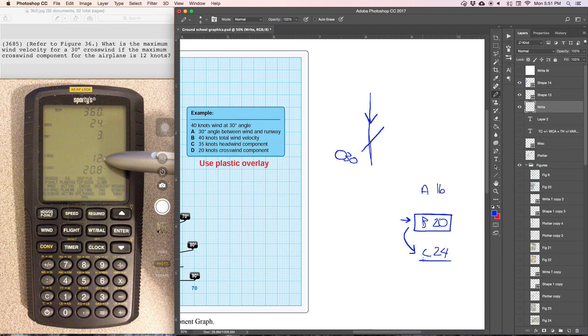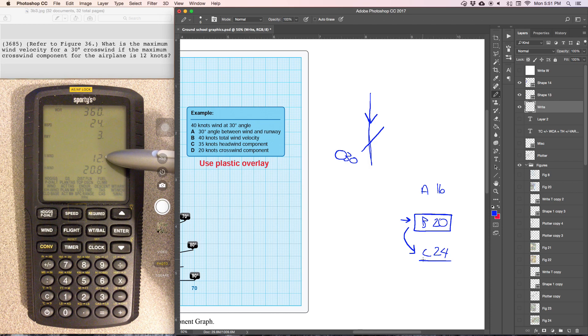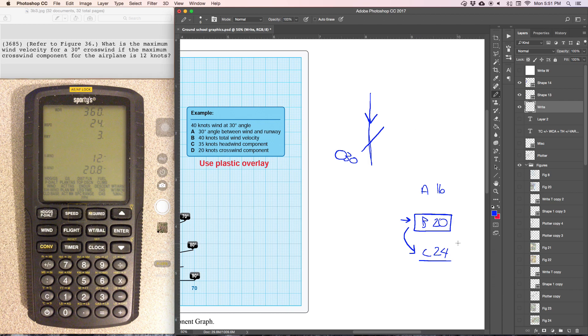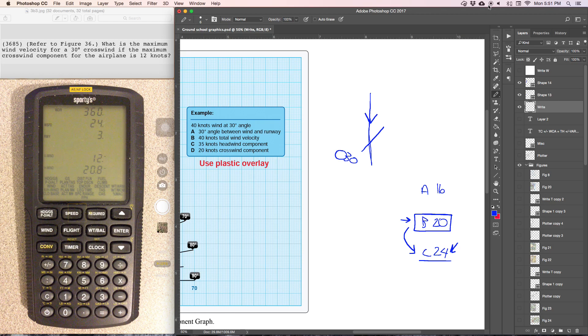which matches the maximum crosswind component. So in this case, the answer would be C, 24 knots. See you in next one.